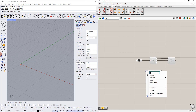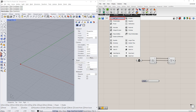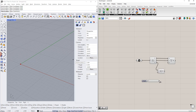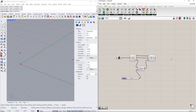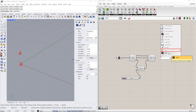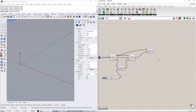We enter 'height' for this slider name. Then we add the value from this range to the basic value using the addition component, which you can find in the maths tab. After that, we create a line between these points using the line component.